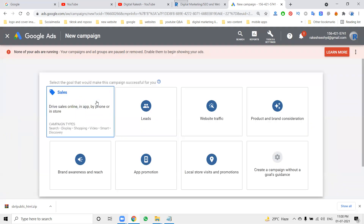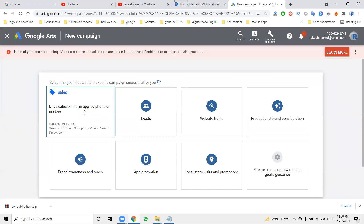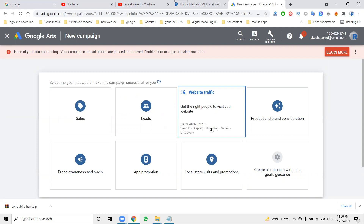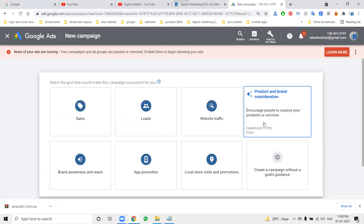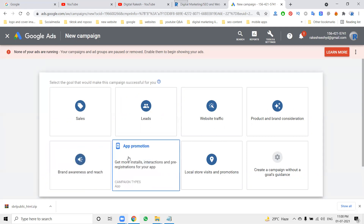Next, go to Campaigns. Before starting a campaign, you must first select your goal. Goals include: Sales — to increase sales; Leads — for lead generation; Website Traffic — supported by Search, Display, Shopping, Video, Smart, and Discovery. Product and Brand Consideration supports Video and Display. Awareness and Reach supports bumper ads and 15-second videos.